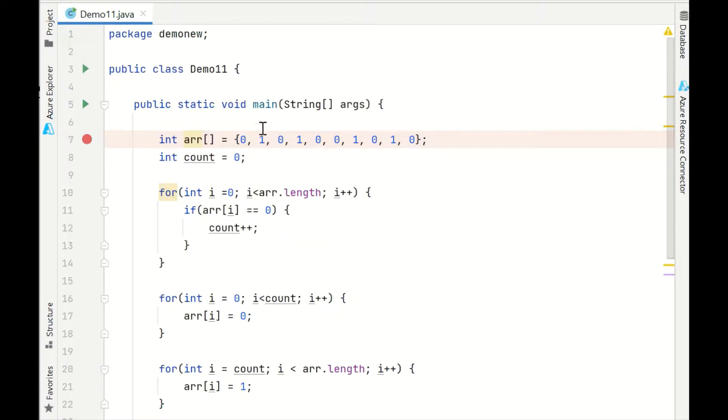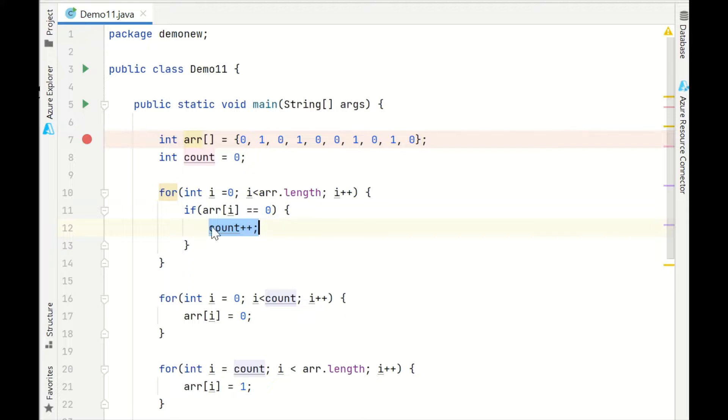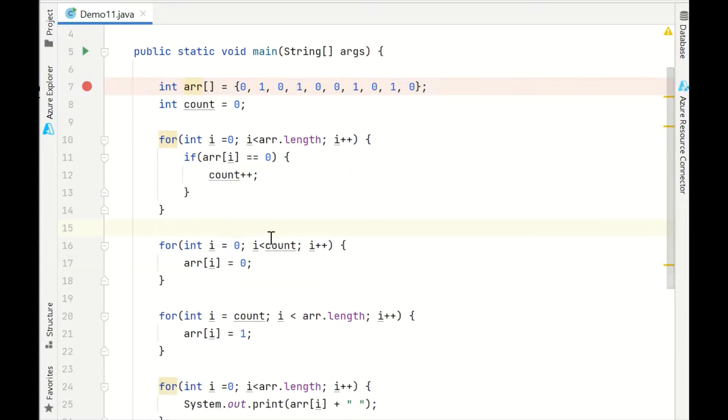You can look at this. This array consists of only 0s and 1s. What we have done, we have traversed the whole array and we have counted the number of 0s. How? If the element we are currently in is equal to 0, then we are increasing the count value.